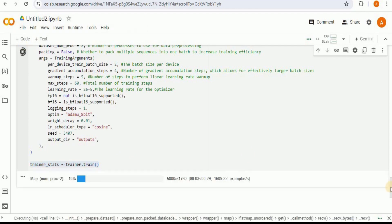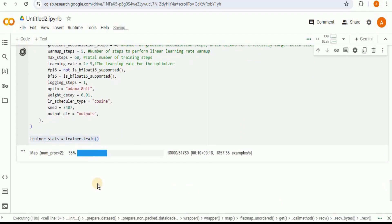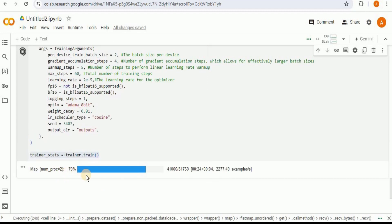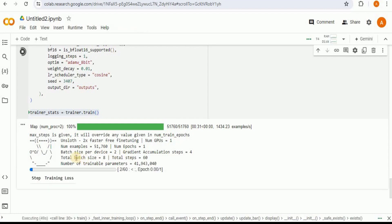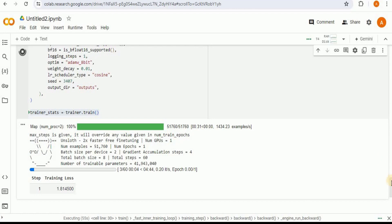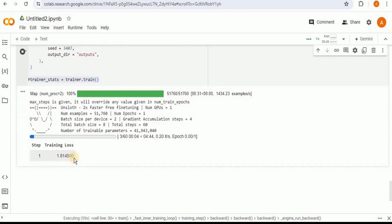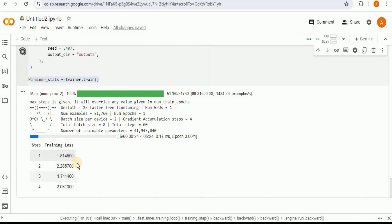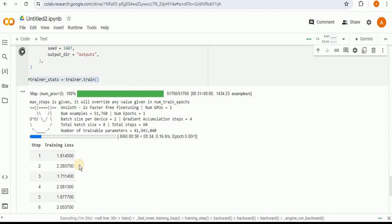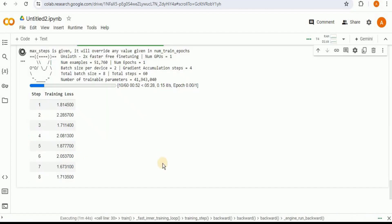Running the training, we can see that the per-device train batch size is 2, the batch size per device is 8, the number of examples is 51,760, and the gradient accumulation step is 4, giving a total batch size of 8 divided into 60 total steps. For each step it provides the training loss, which is the error or difference between the predicted output and the actual target values during training. It will take some time to complete all 60 steps.